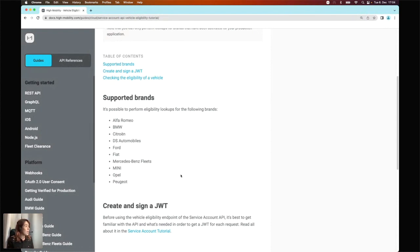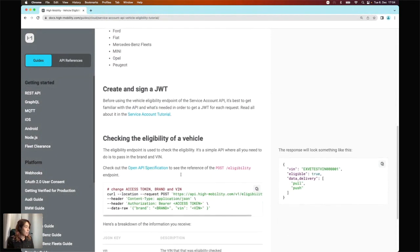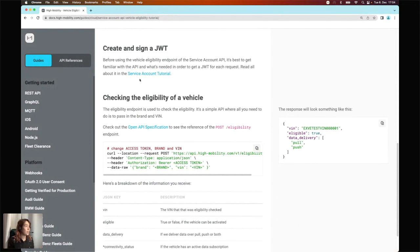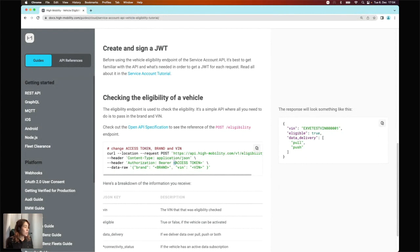Something important to note: you can only check the eligibility of a car for the brands that you have active on your side. This eligibility endpoint is part of our Service Account API endpoints. To use any endpoint on the Service Account API, you'll need to pass in some parameters — specifically, an authorization bearer token.